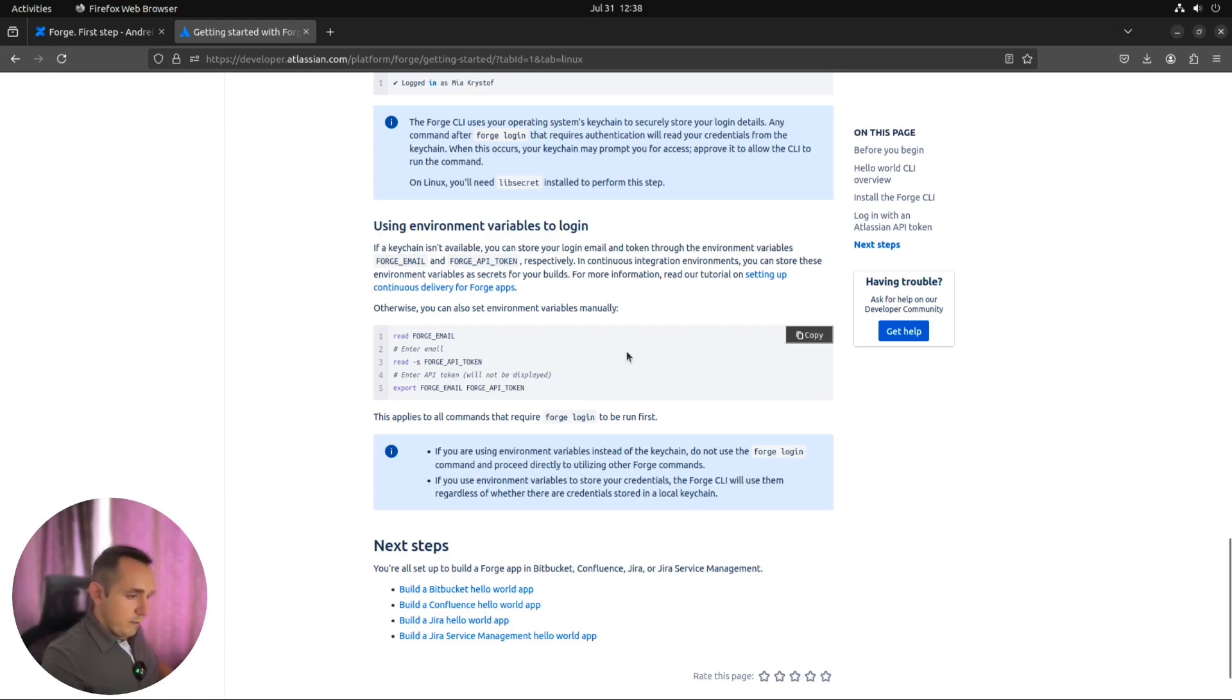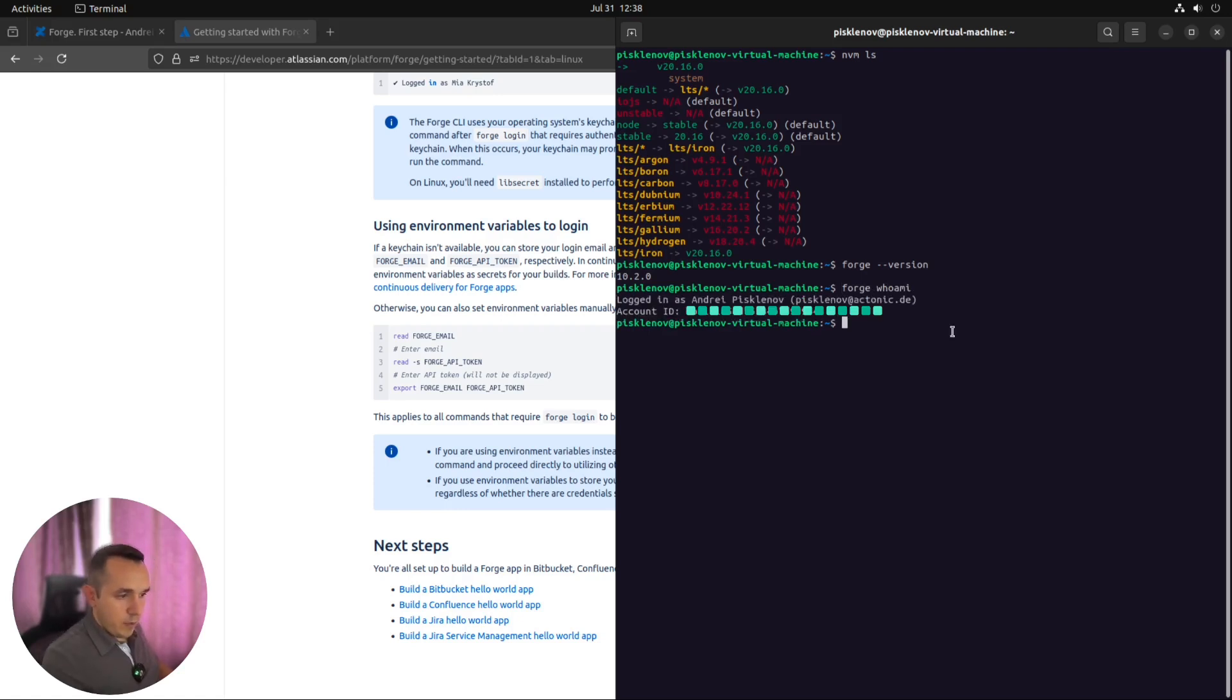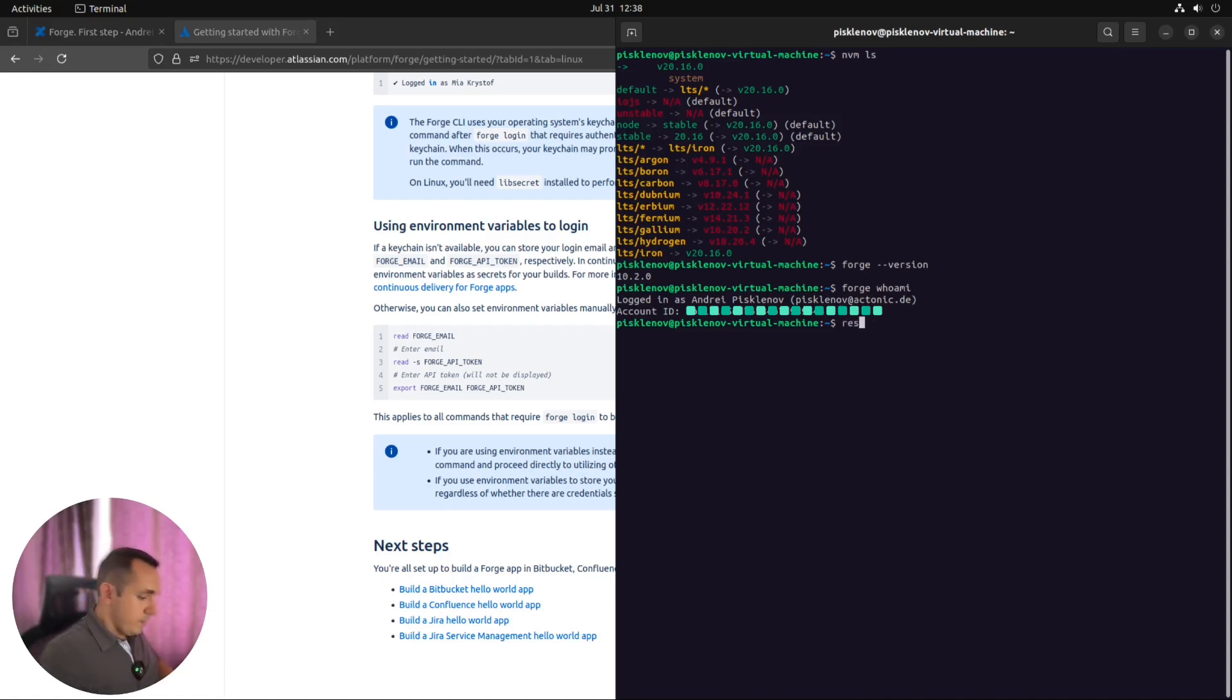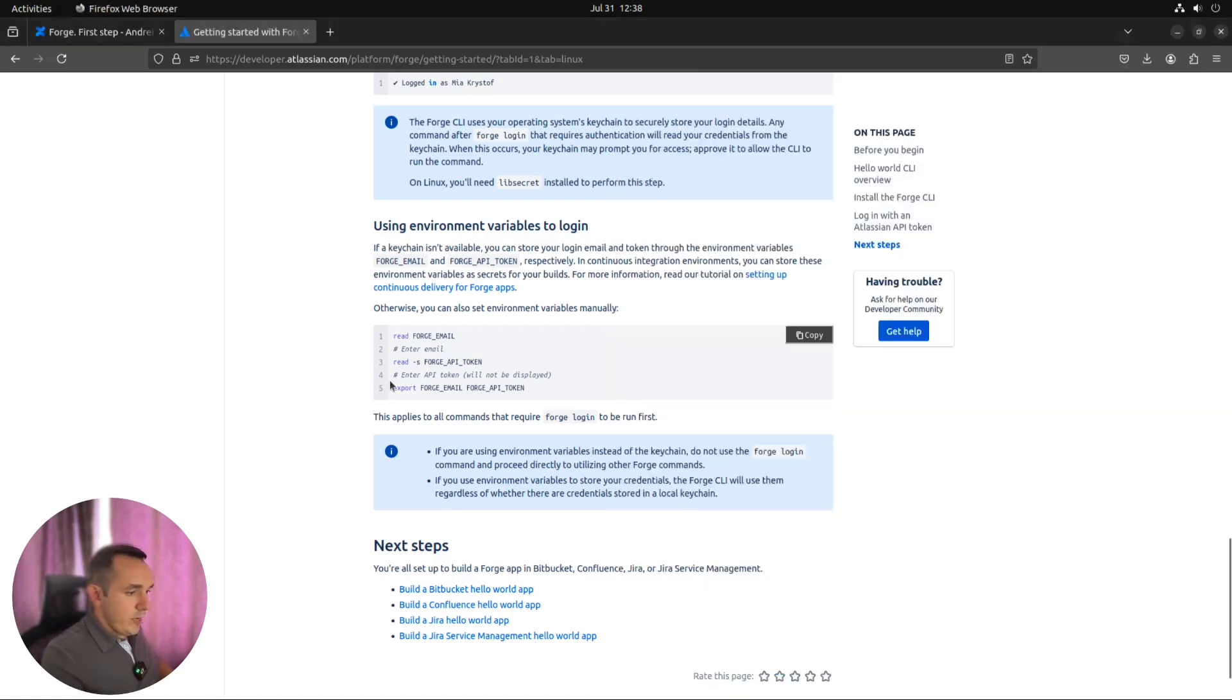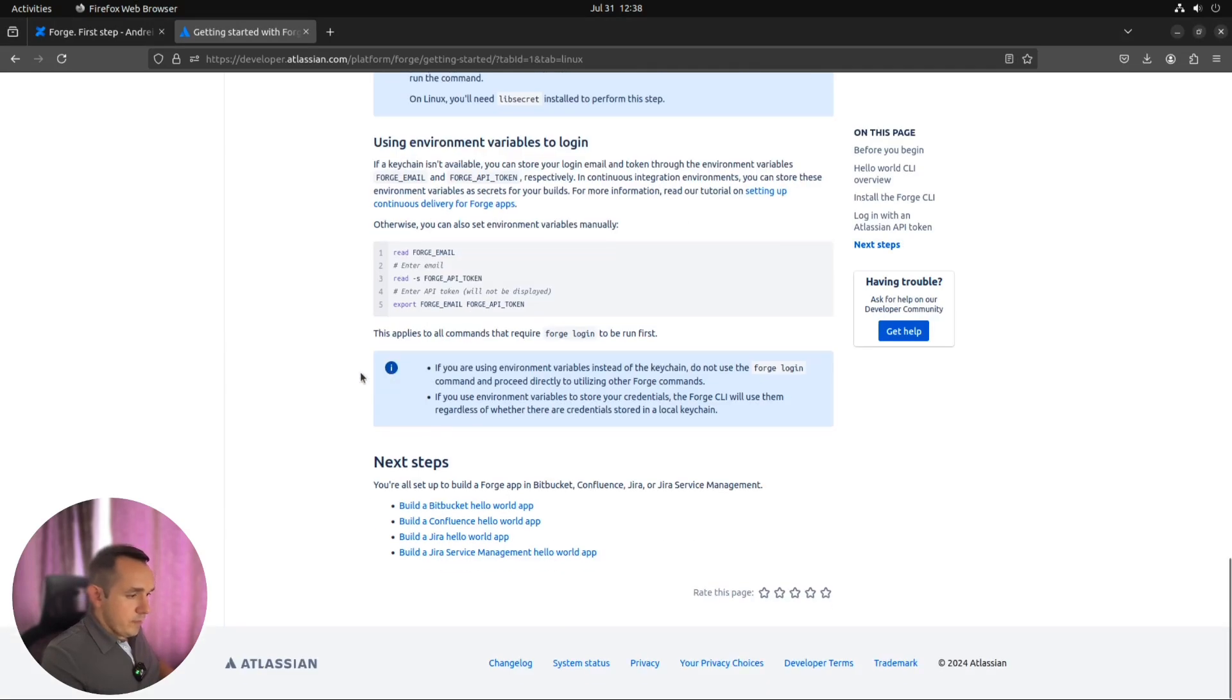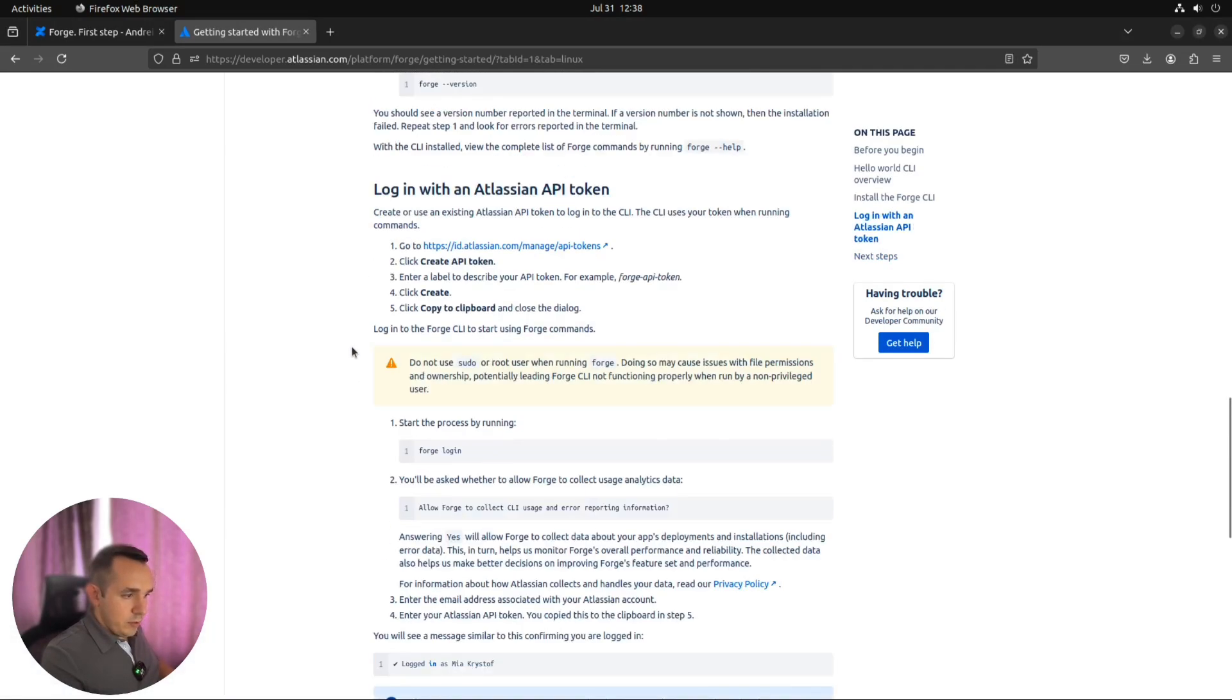If everything is configured properly, you can check it with Forge whoami command. As you can see, I'm authenticated with my email and ID. Let's clean it and go back to this page.